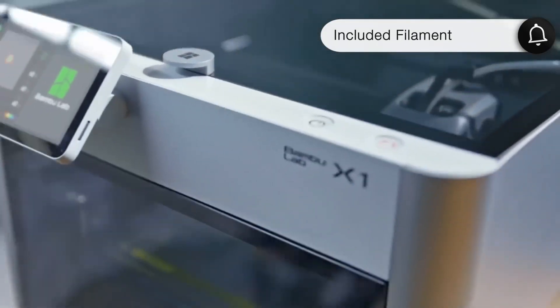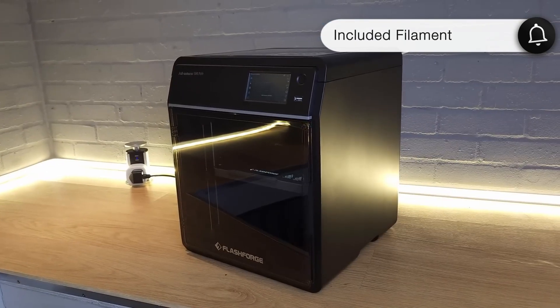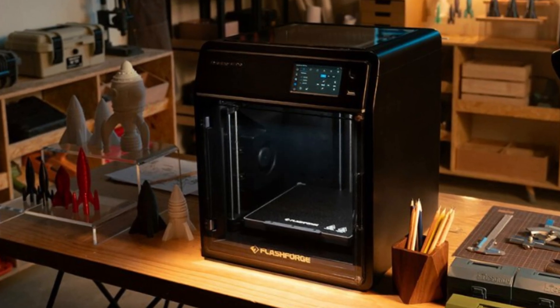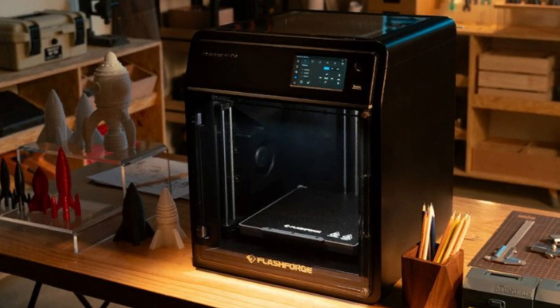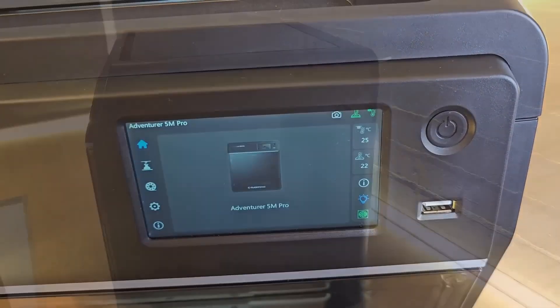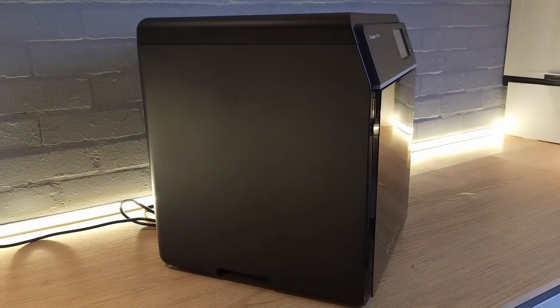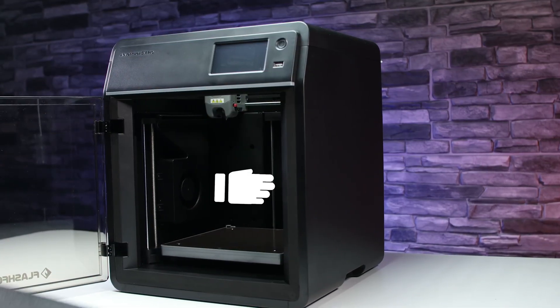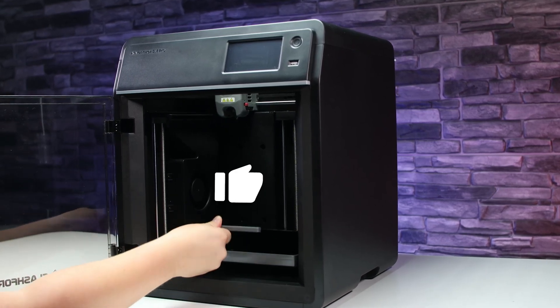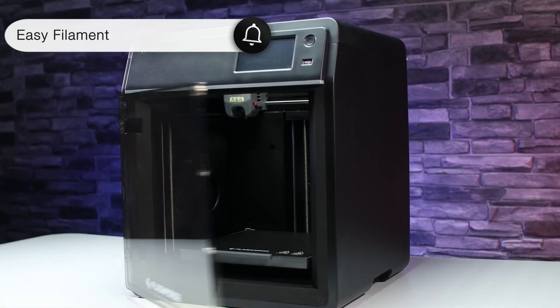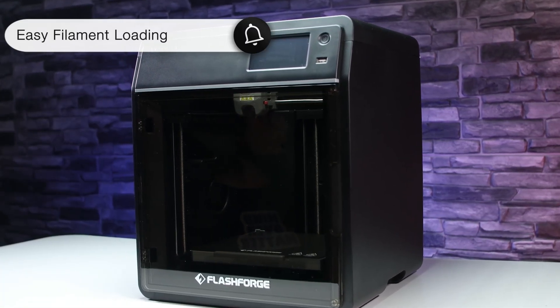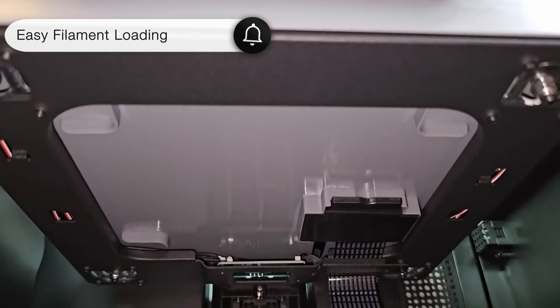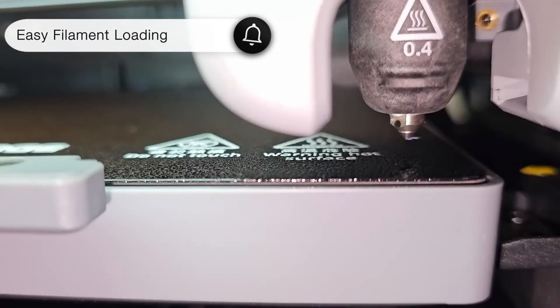FlashForge includes a nice 250g spool of titanium blue filament with the printer. I usually don't care much for the included filaments, but I really liked this color. The filament holder is located at the back, which can make changing filament tricky. However, on this model, the filament holder sticks out a bit, and the PTFE tube comes out from the side, making it much easier to load filament.